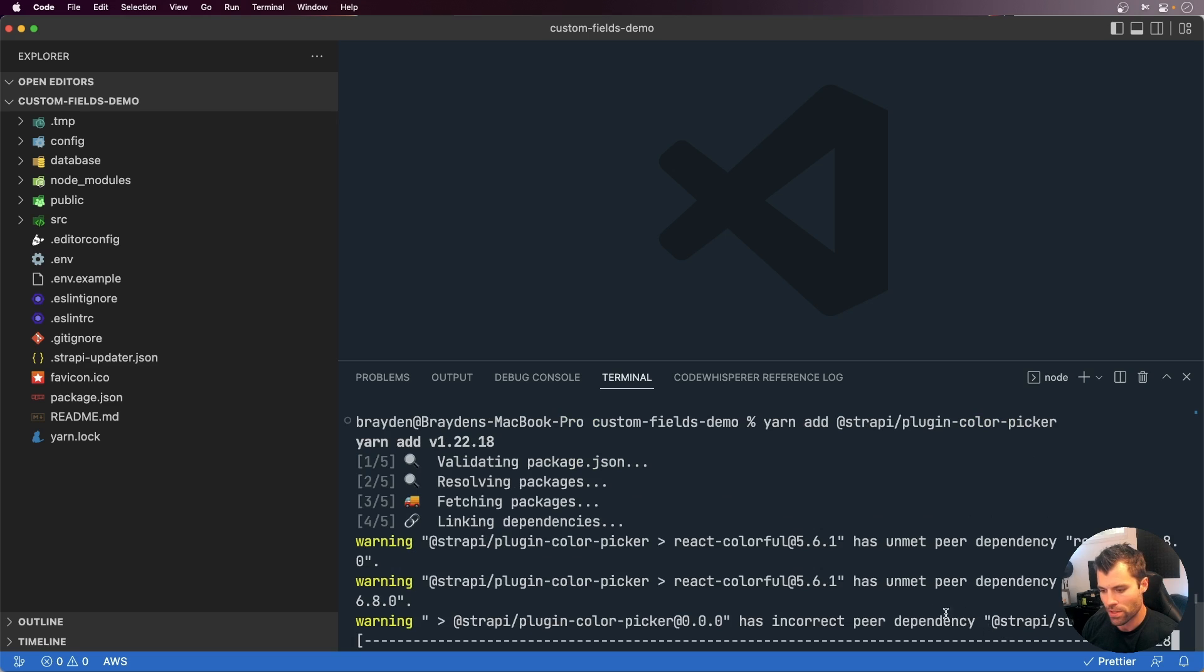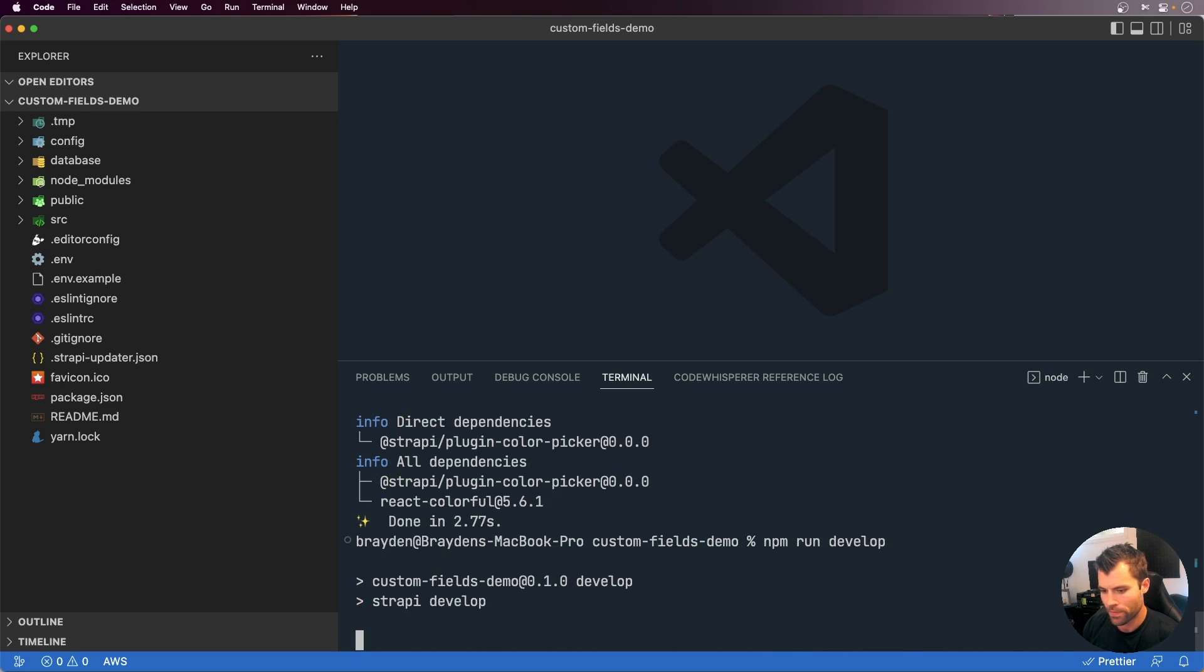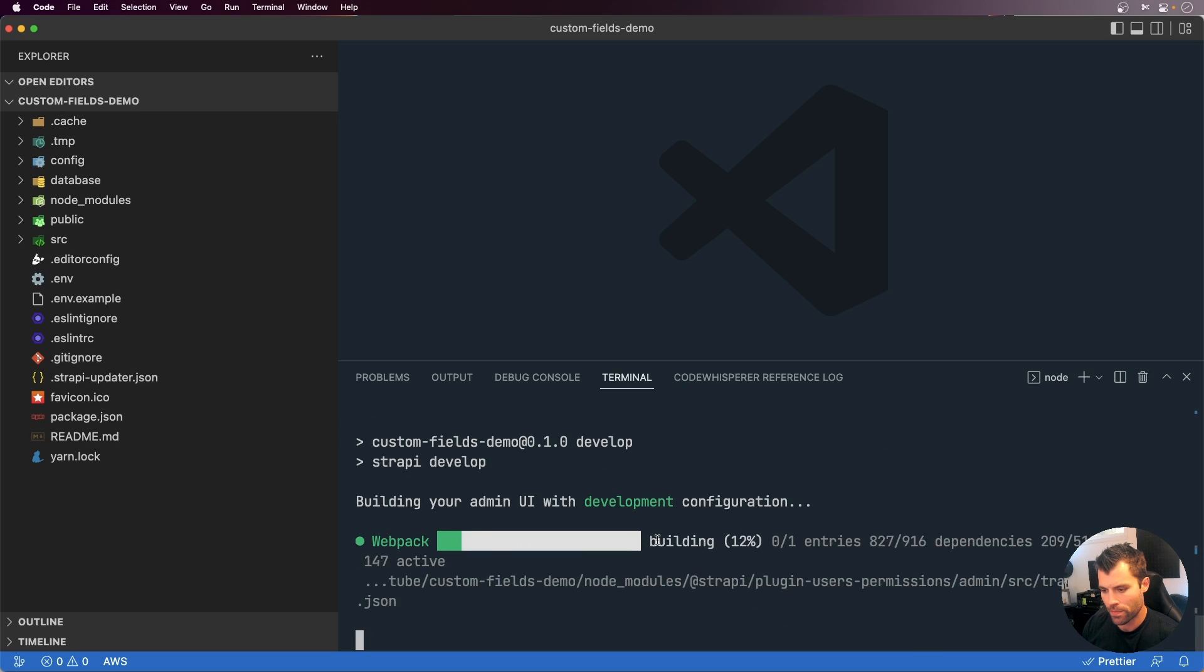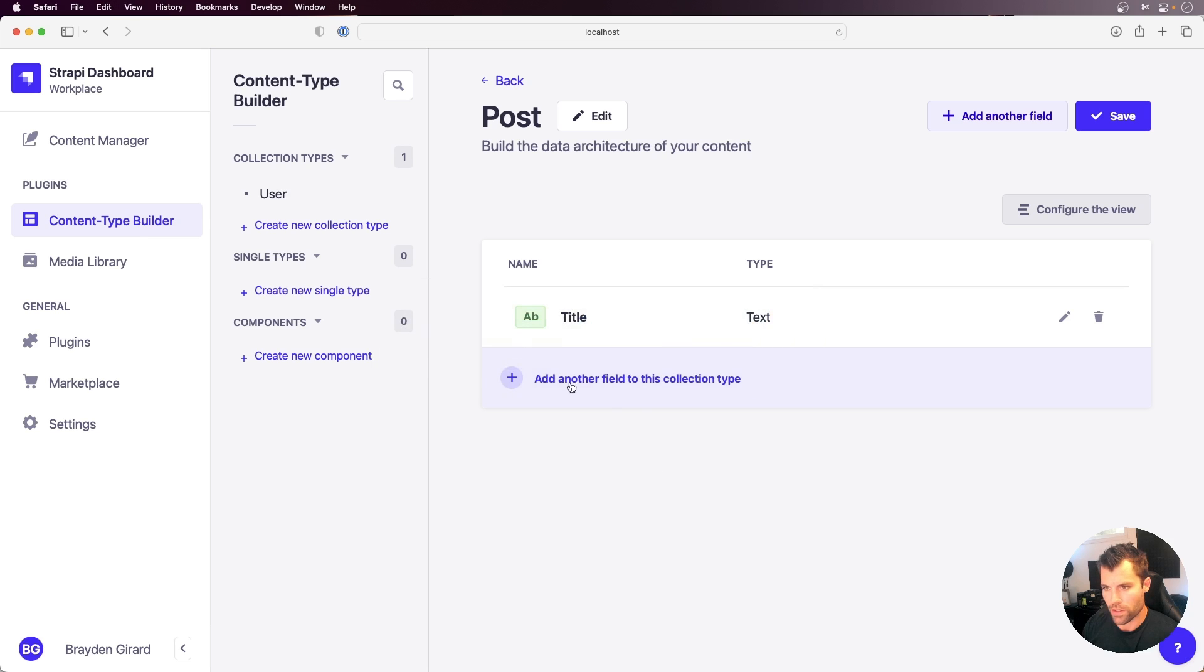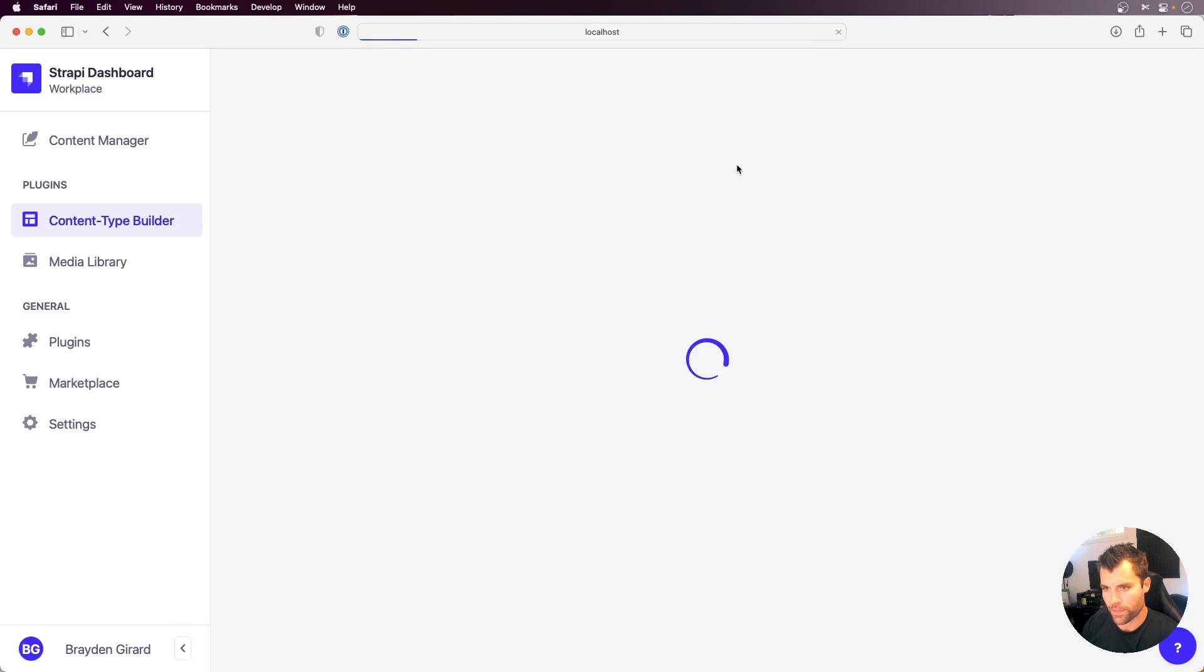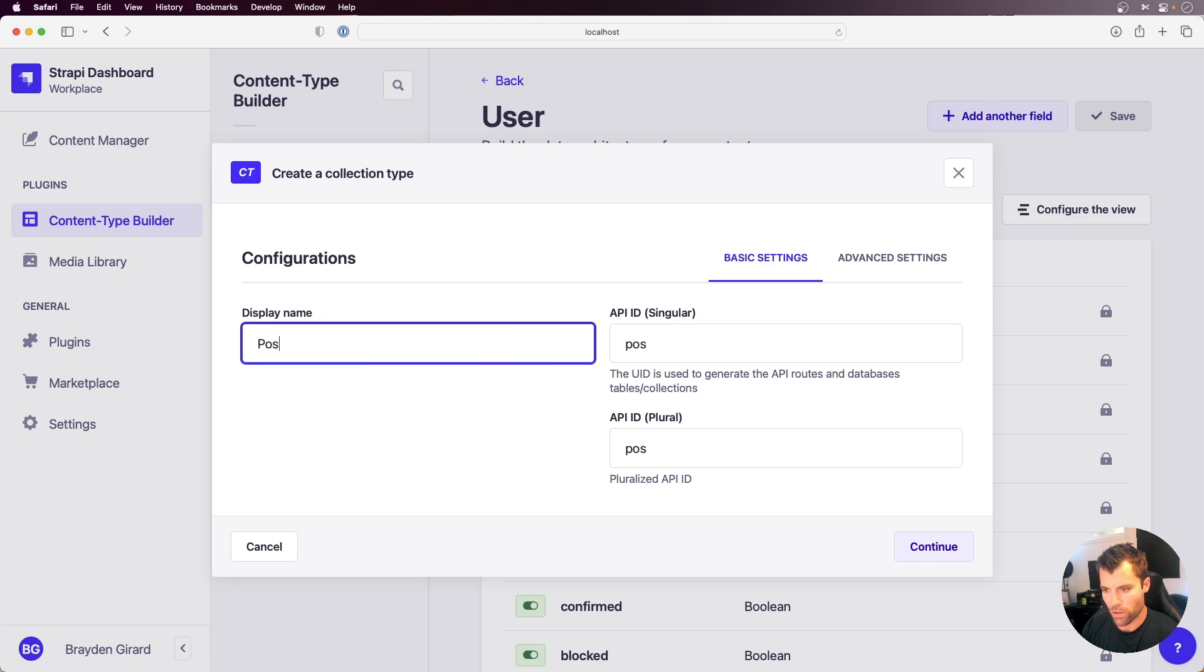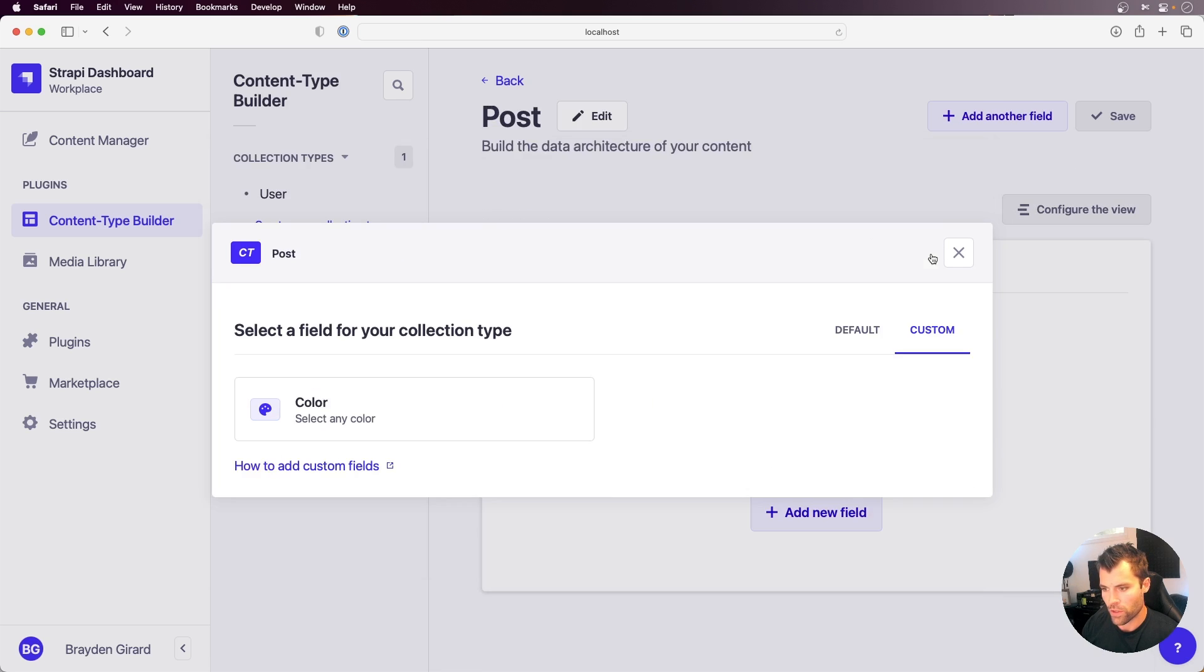And once that's installed, we will run our project again. Then we'll go back over here to the project and refresh our content type here and create a new one. So we're going to create a post, continue, and if we go over to custom now,